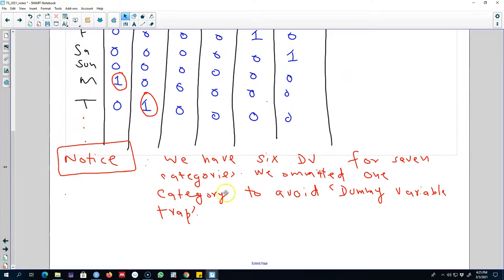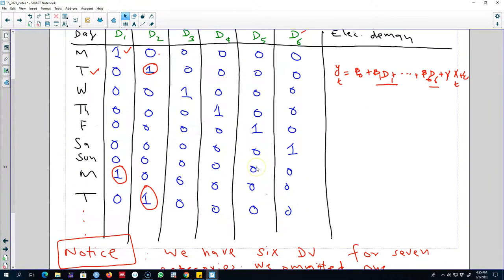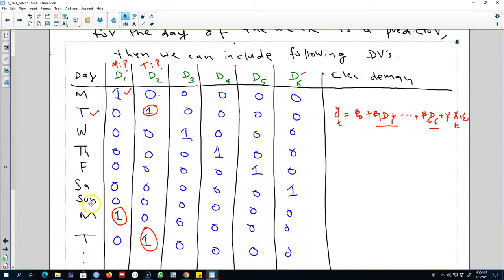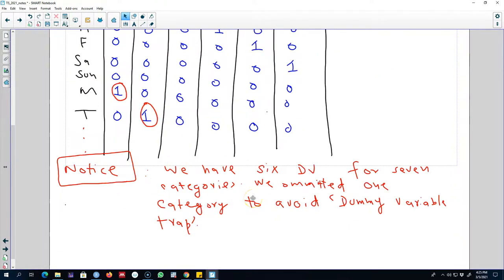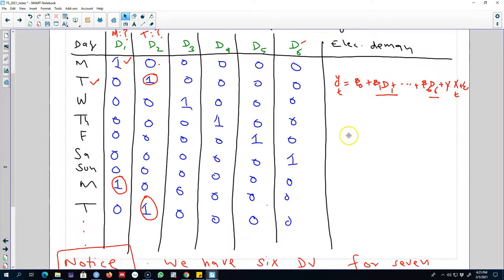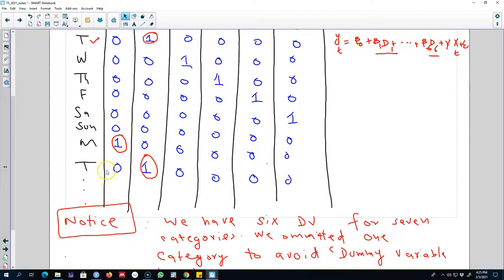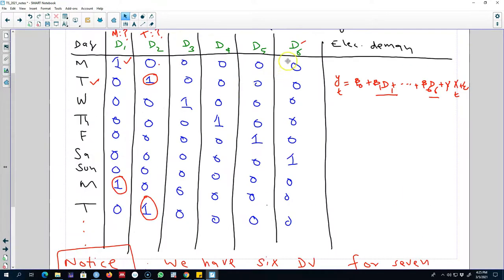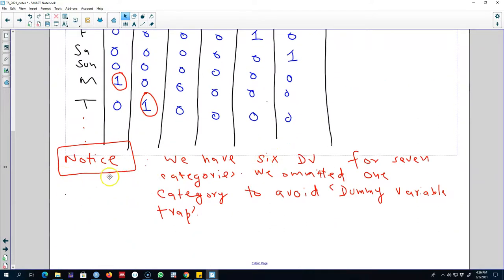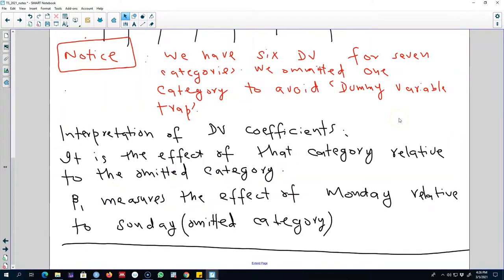Notice that we have six dummy variables for seven categories. The category we omitted is Sunday — we did not create a dummy variable for Sunday. When we interpret the results, we interpret the coefficient values for all these dummy variables in relation to that omitted category. There is also an issue with including all categories in the regression model, and that issue is called the dummy variable trap.